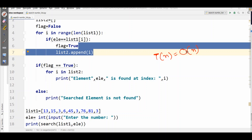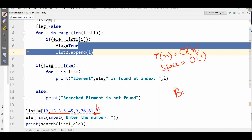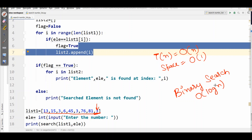Regarding time complexity, it is O(n) since it searches each and every element of the list. Space complexity is O(1) as no additional space is used. If you want to search in a sorted list, you can use binary search, which has time complexity O(log n), but it only works on sorted elements. A video on binary search is linked in the description below. Please like and subscribe to the channel.